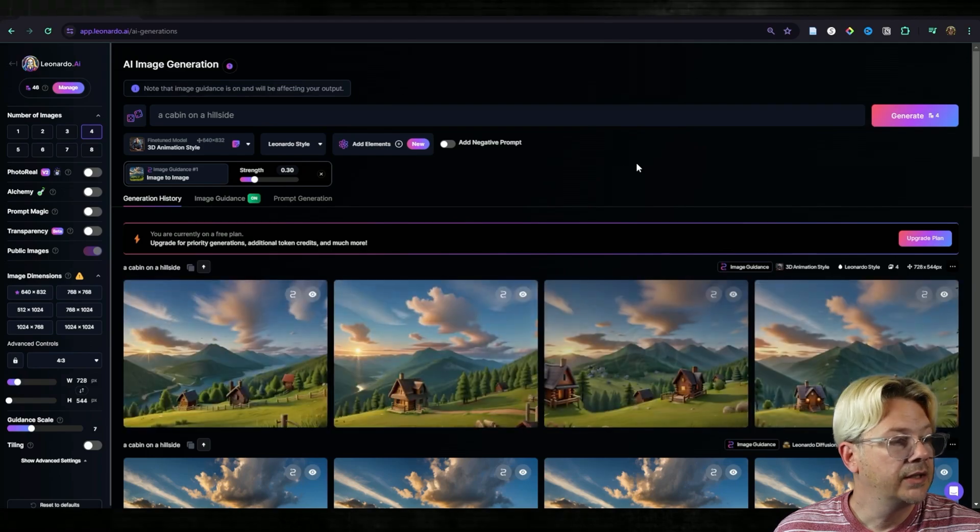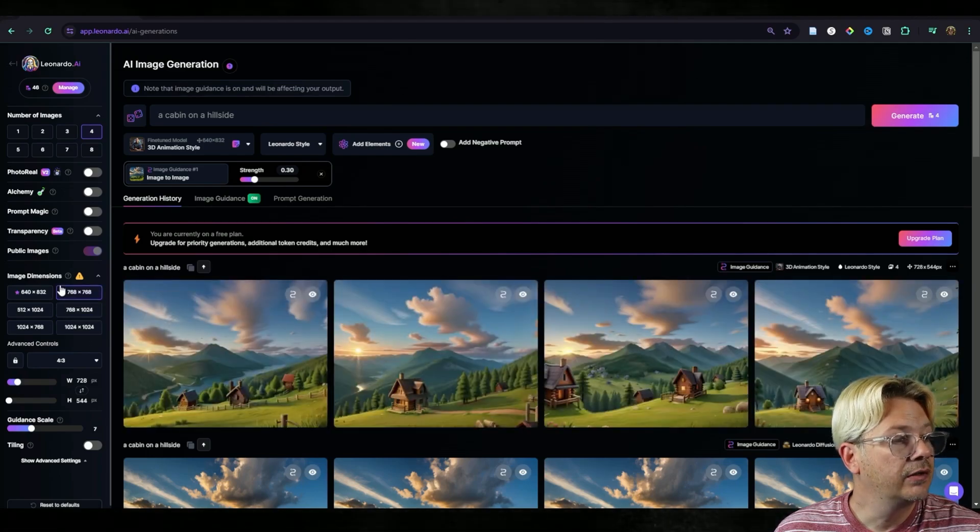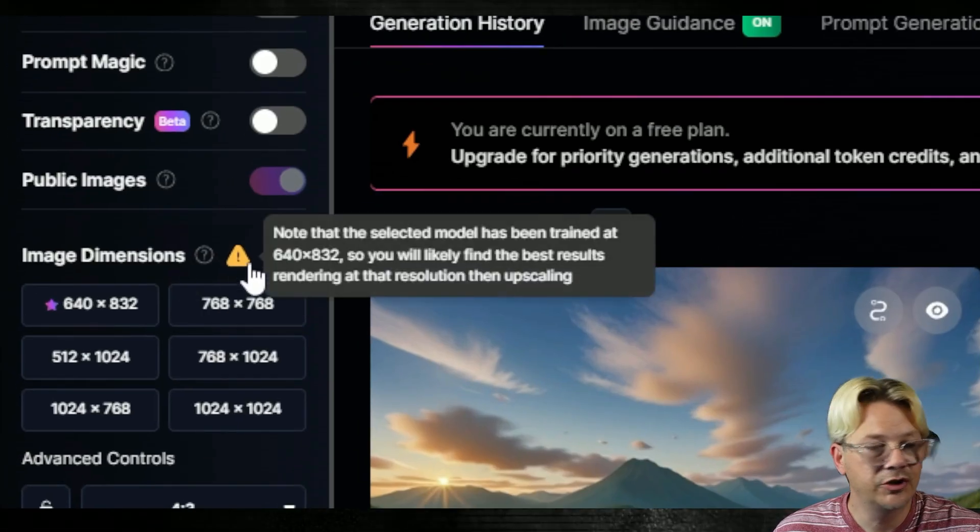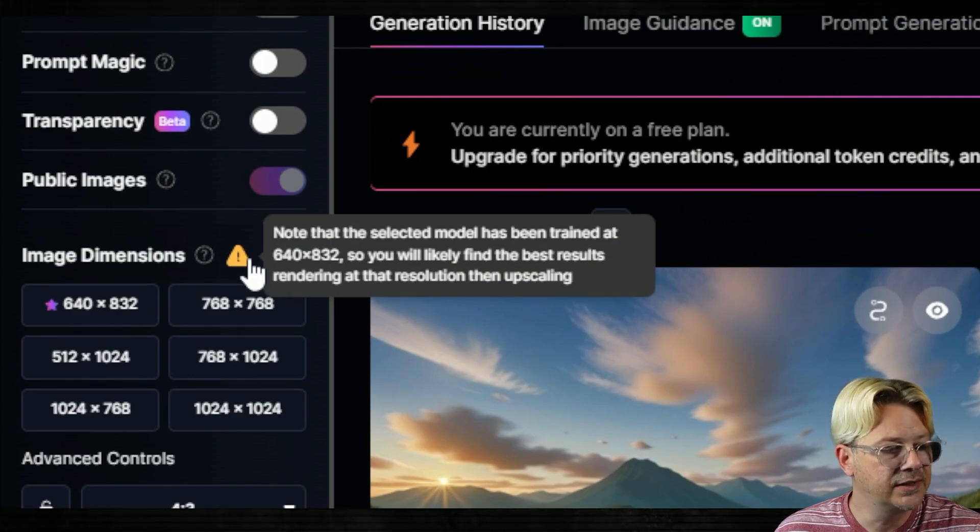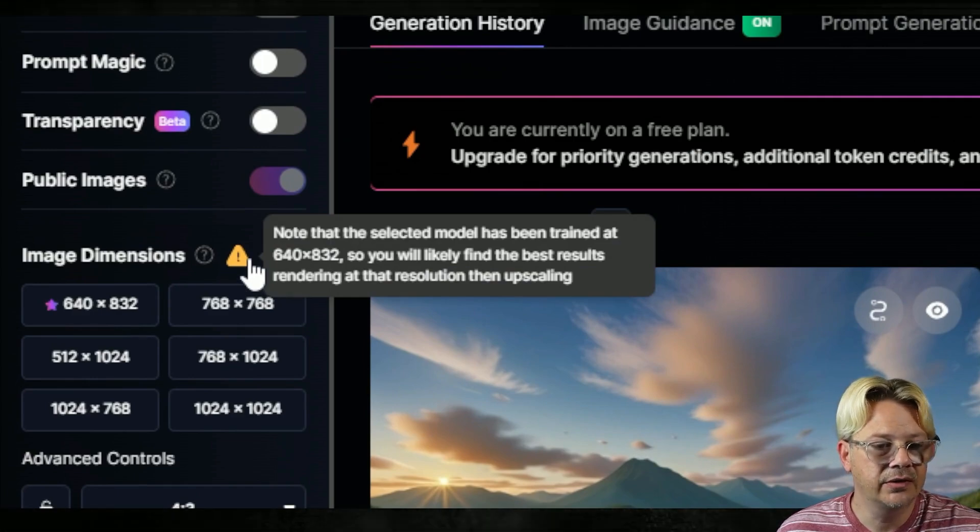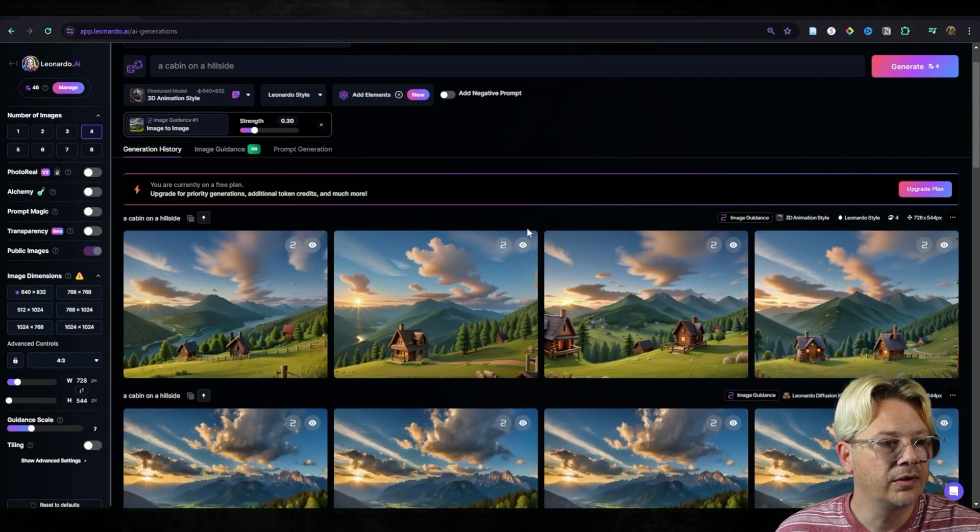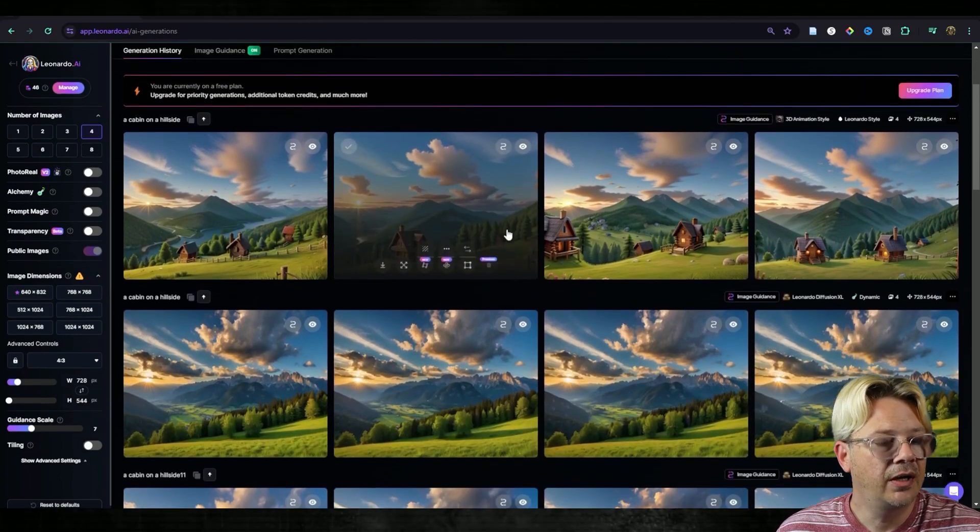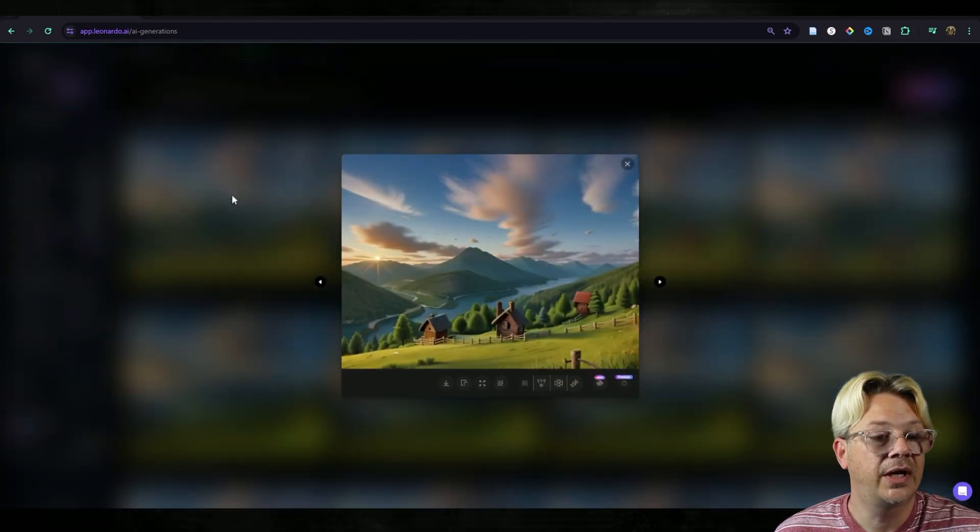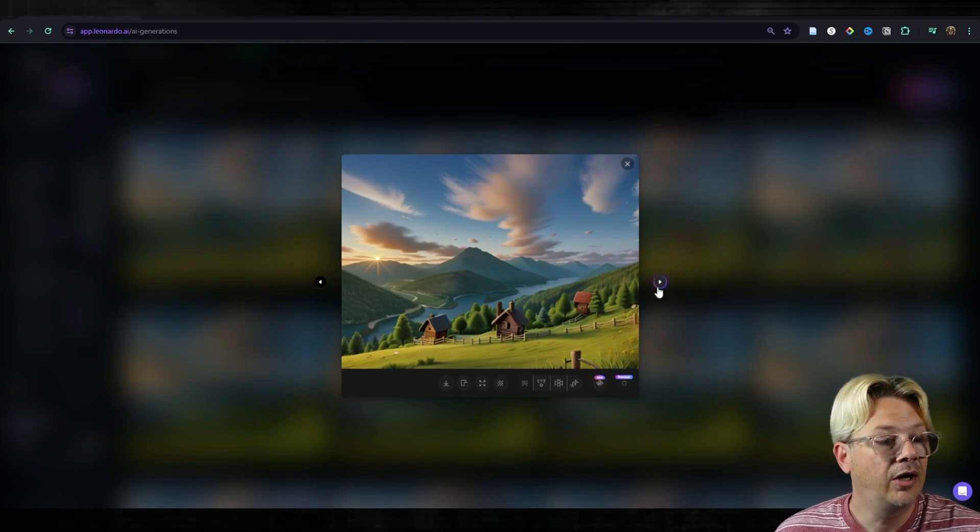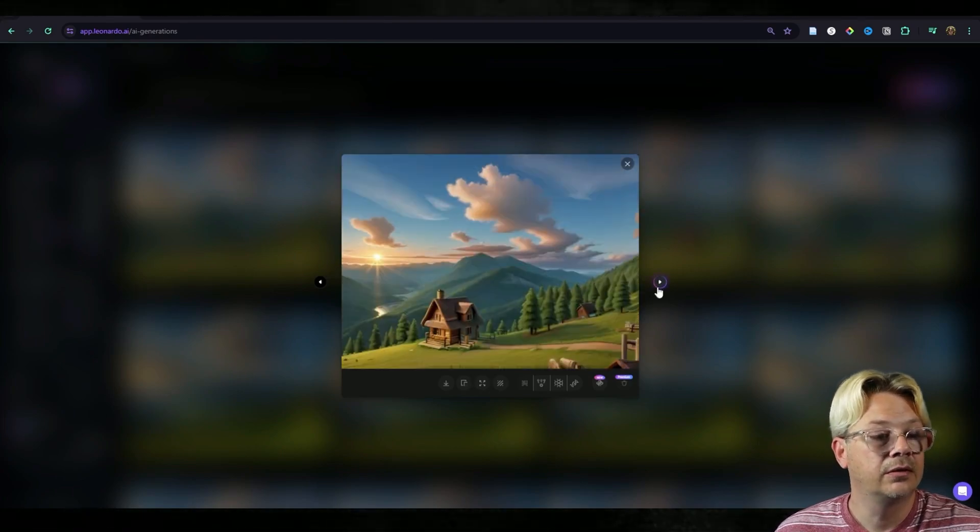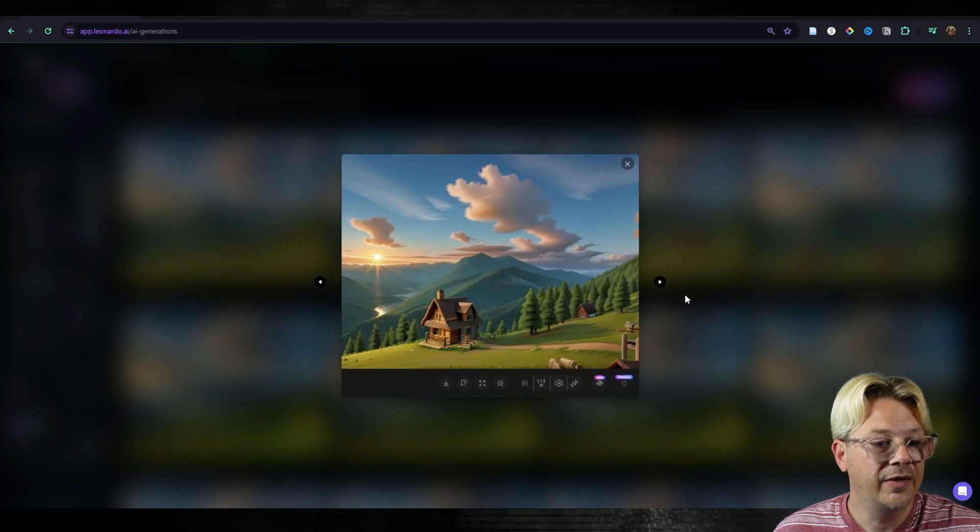I see I ended up with a little warning over here that I should have changed my image dimensions before I started and I did not do that. But that's okay. You can tell it was not the end of the world. So let's take a look at what happened for our 3D style. I think that came out pretty darn good. These would look great for an animated video.